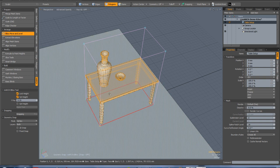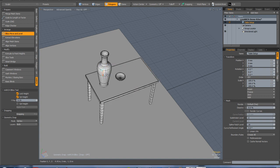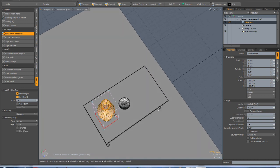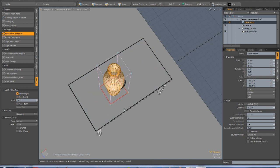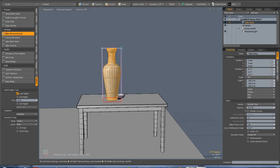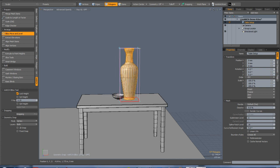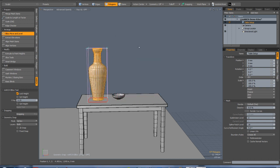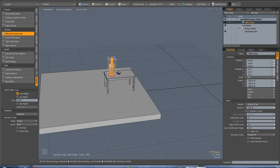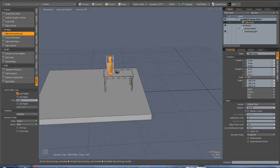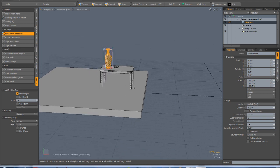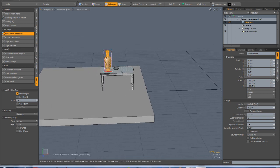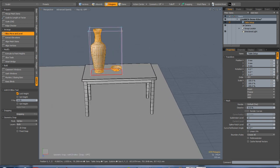There's a Lock Height option. When you activate it, the bottom of the bounding box turns red. Now if you select any mesh item and move it around, you're guaranteed it will stay at the right height. There's no way you can accidentally have a vase floating off the top of the table, for example, which is a common issue with floating furniture in scenes — a very easy mistake to make.